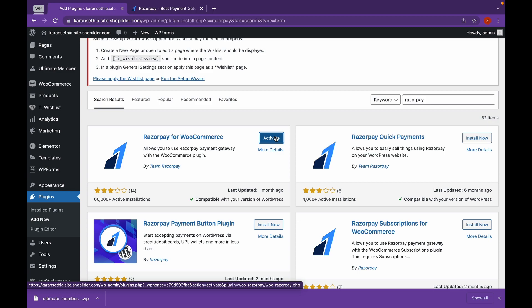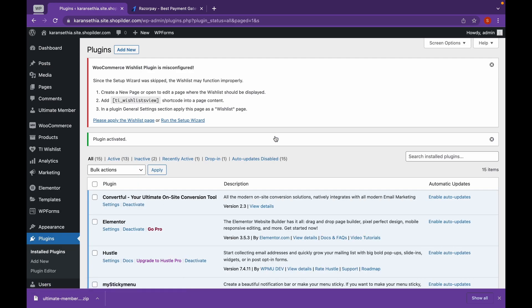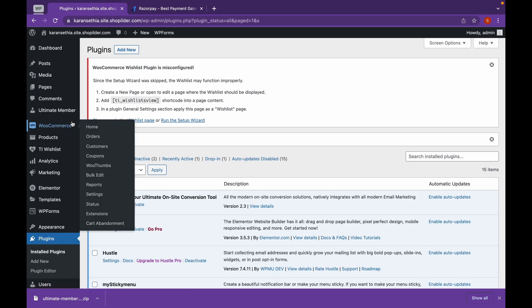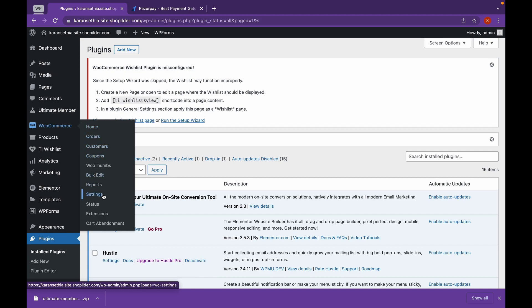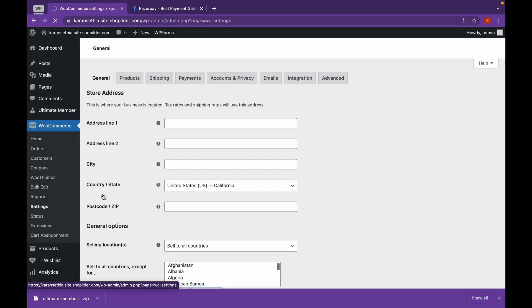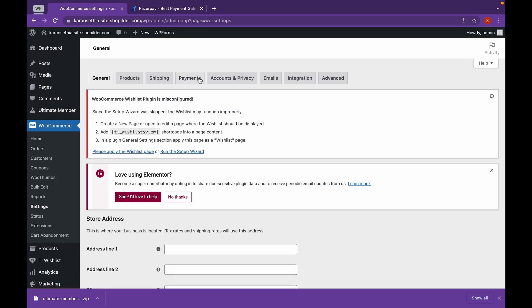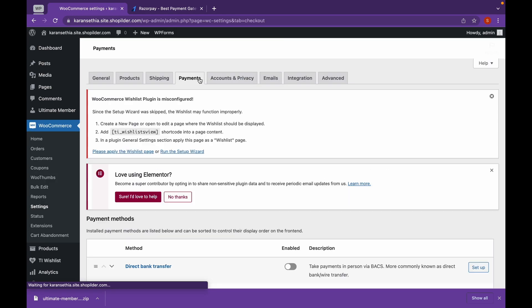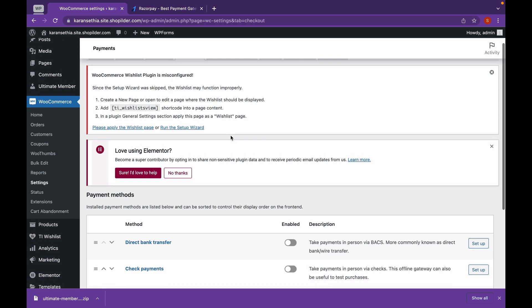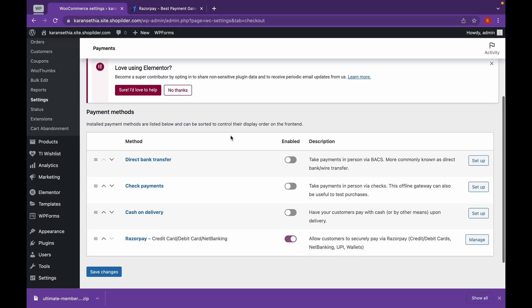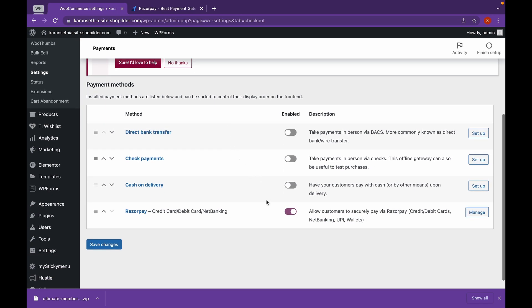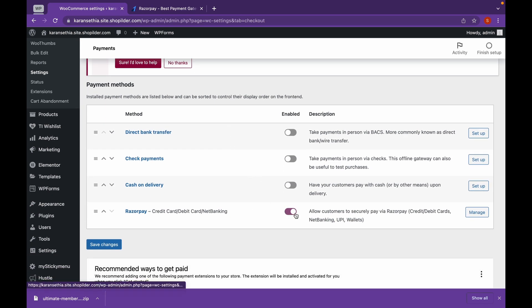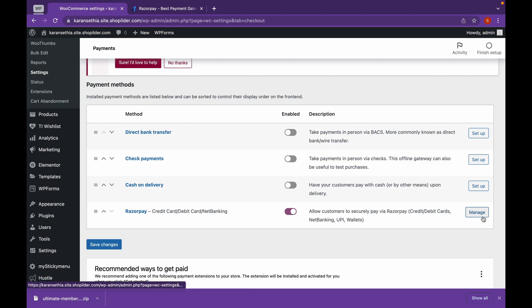And click on Activate. Now let's head over to WooCommerce and click on Settings. We'll head over to Payments and make sure the Razorpay is enabled. Let's click on Manage.